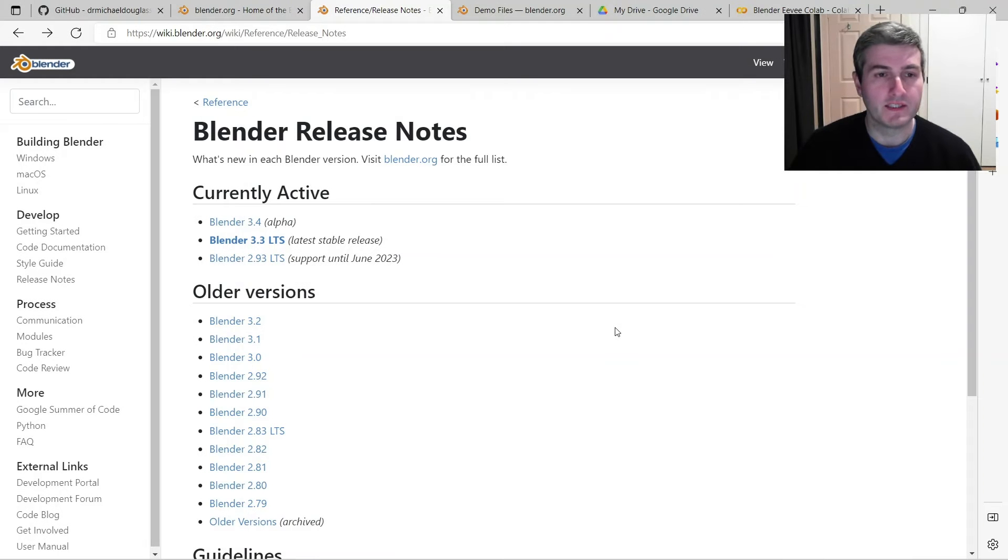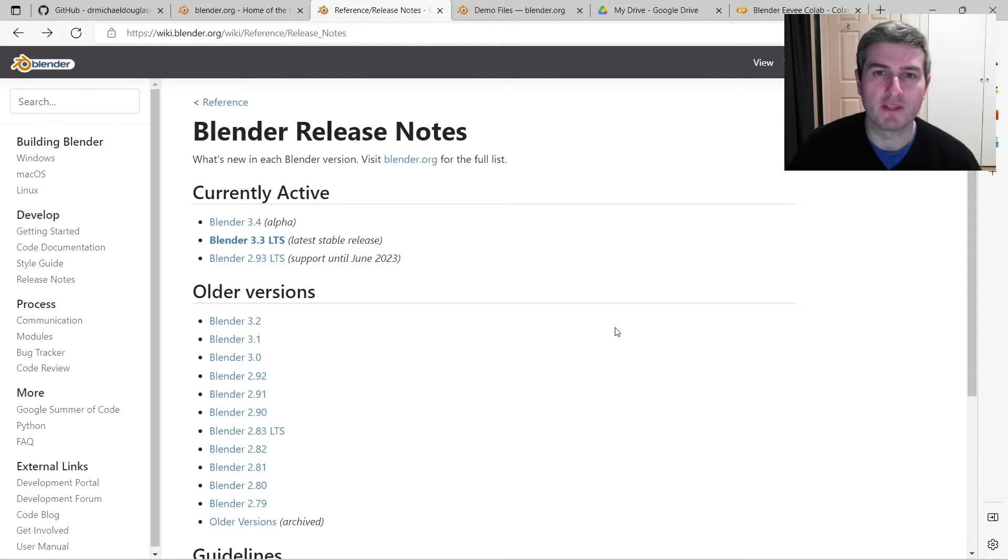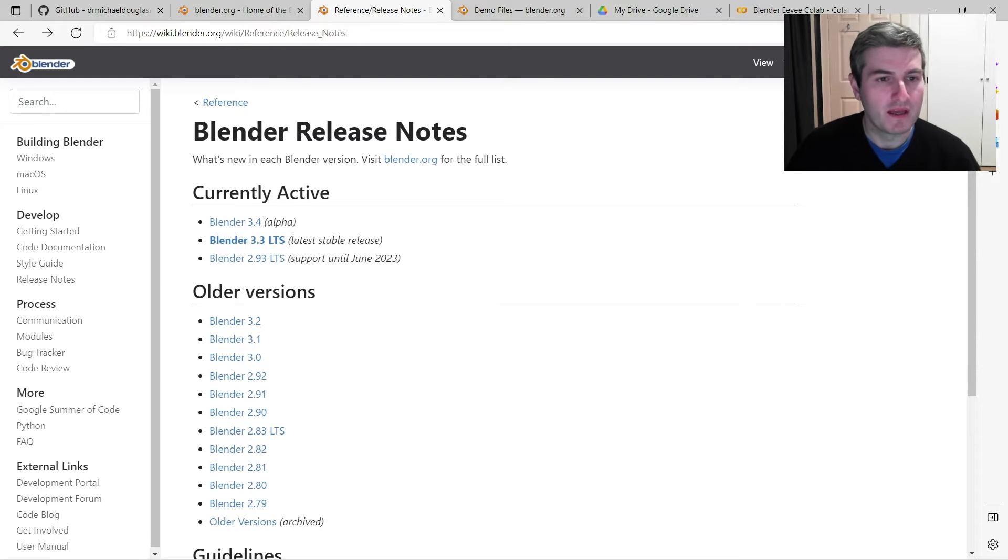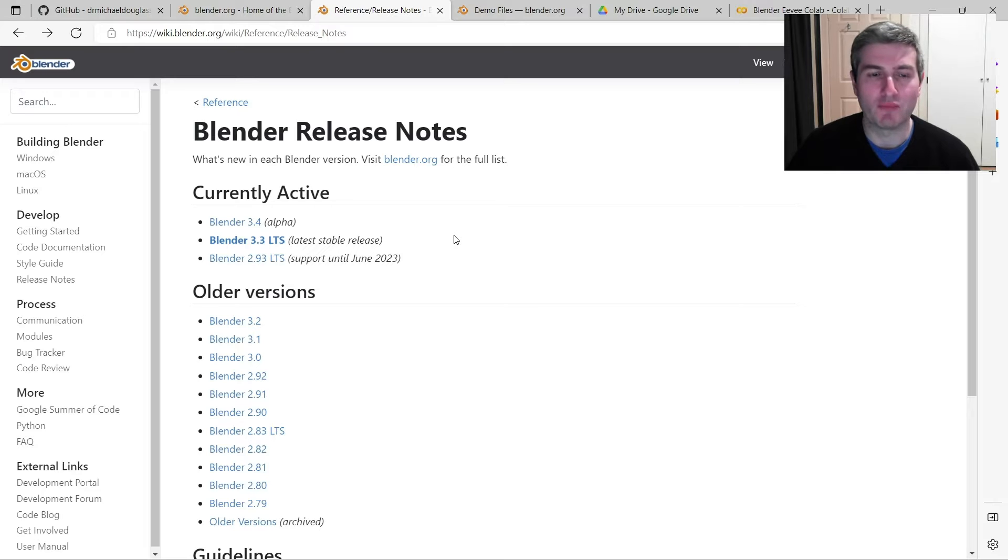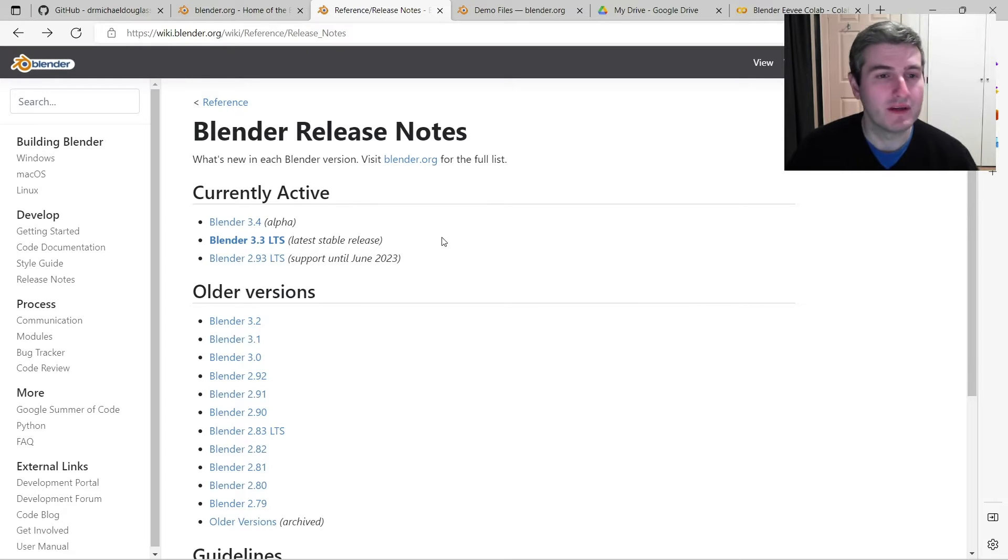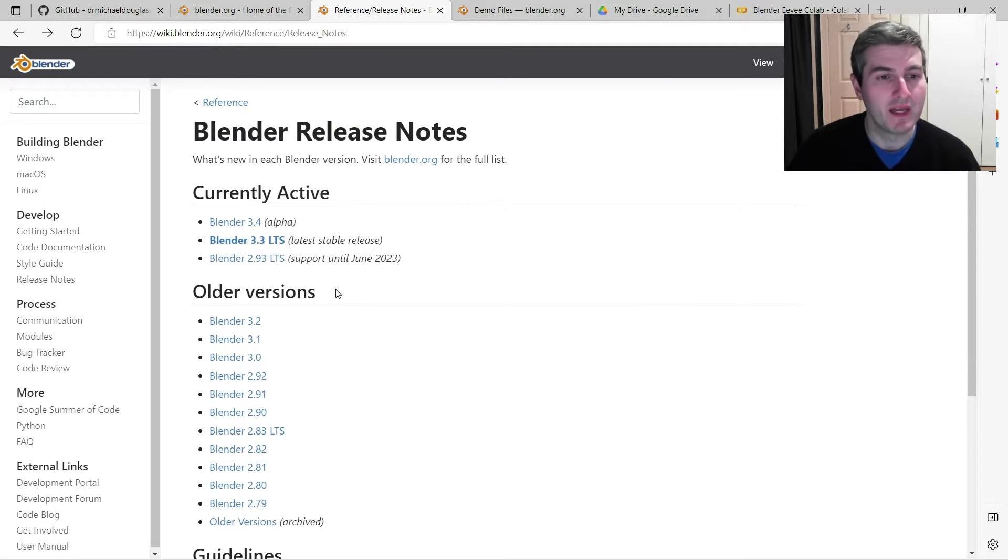Hi everyone, so I was recently going through the Blender release notes for version 3.4 alpha, and I'm happy to share that there's a brand new feature coming to Eevee, which I'm sure you'll be very excited about.